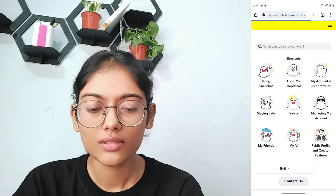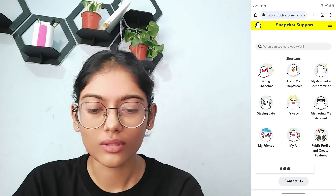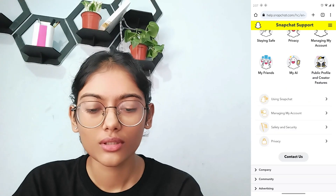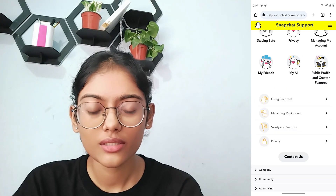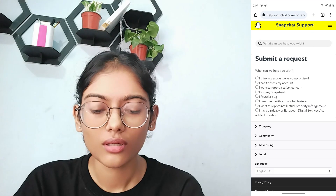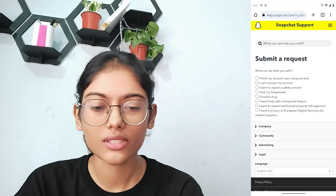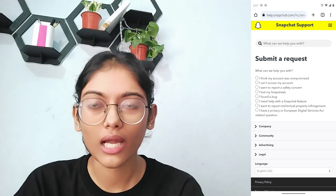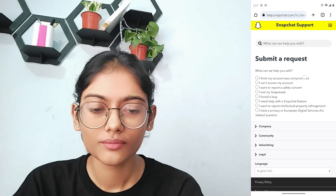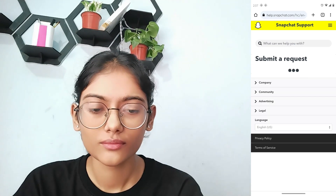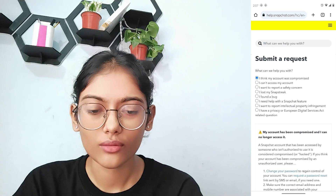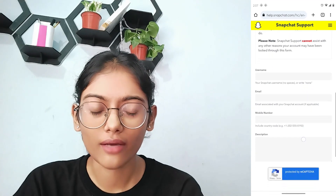Tap on that. If you scroll down, you will have a 'Contact Us' option — tap on that. Then choose the first option, which is 'I think my account was compromised'.